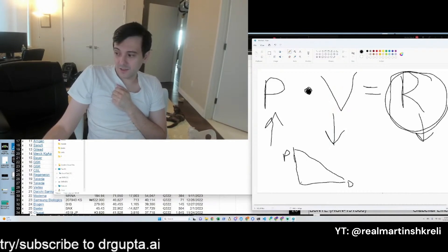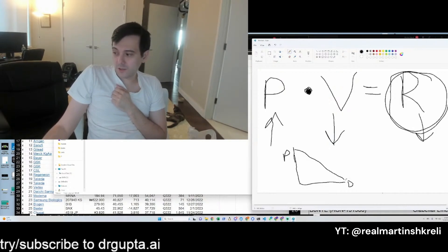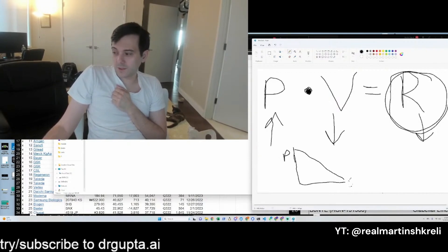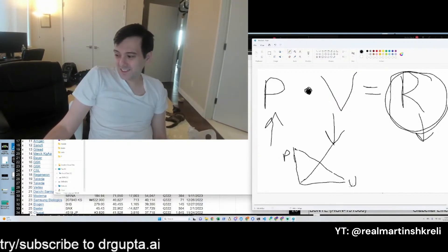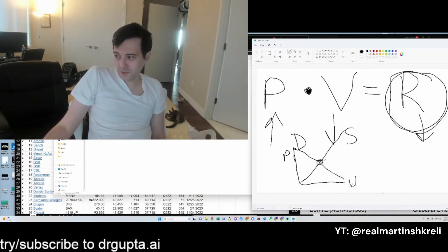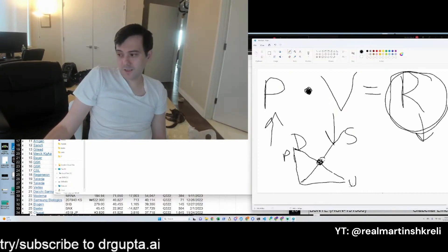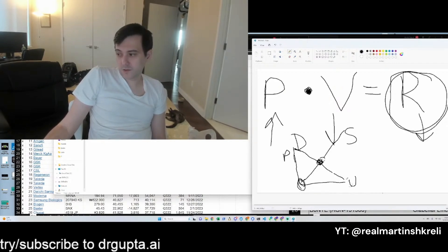This is the supply curve, this is the demand curve. They meet at equilibrium. You price too high, demand is very low. You price too low, demand becomes very high.